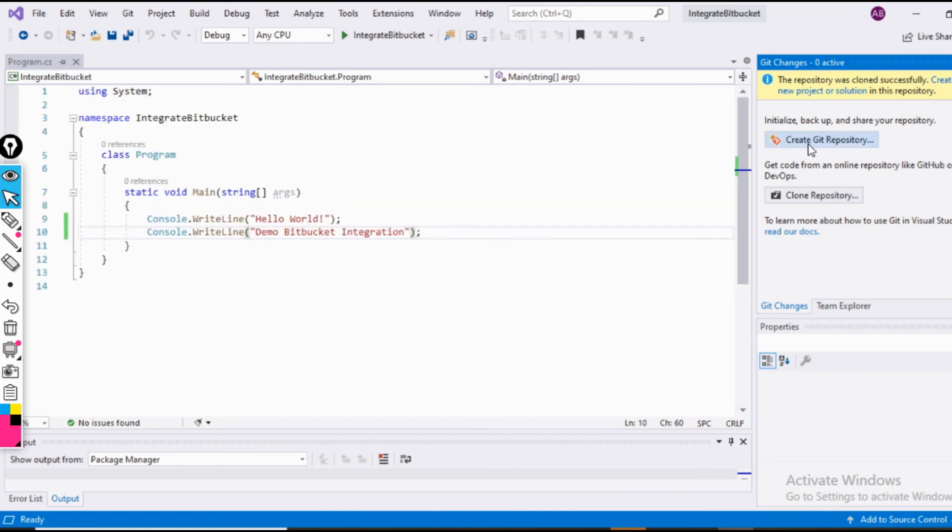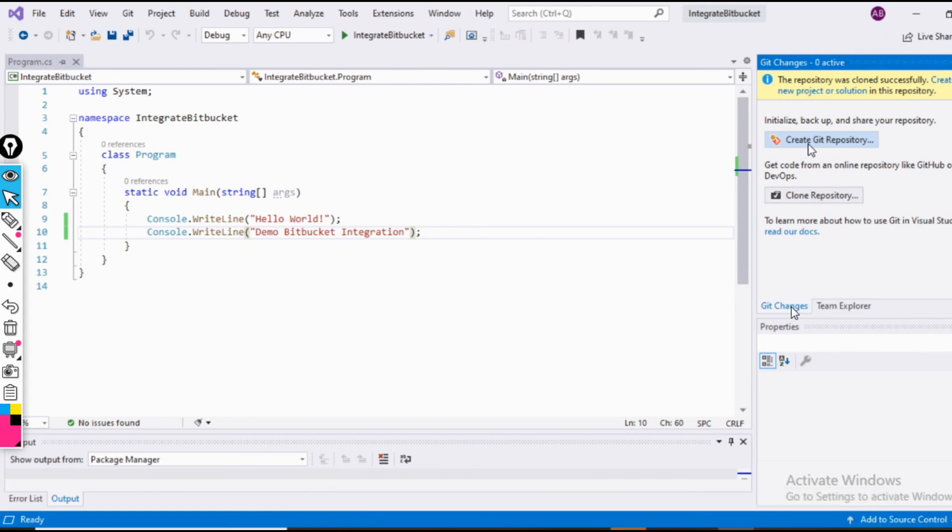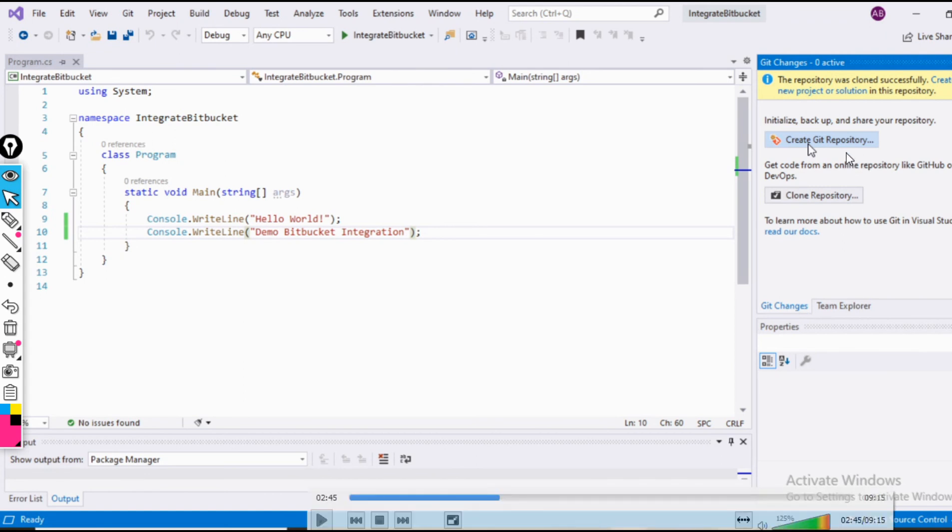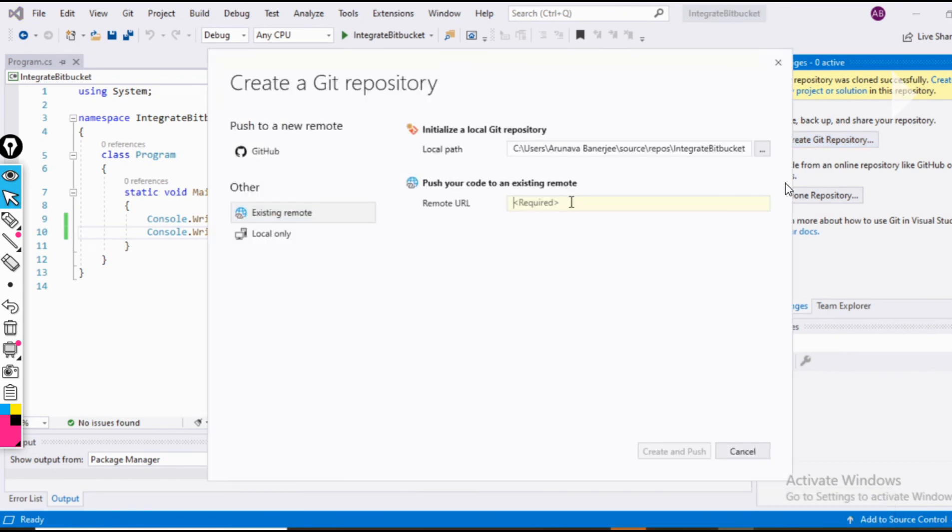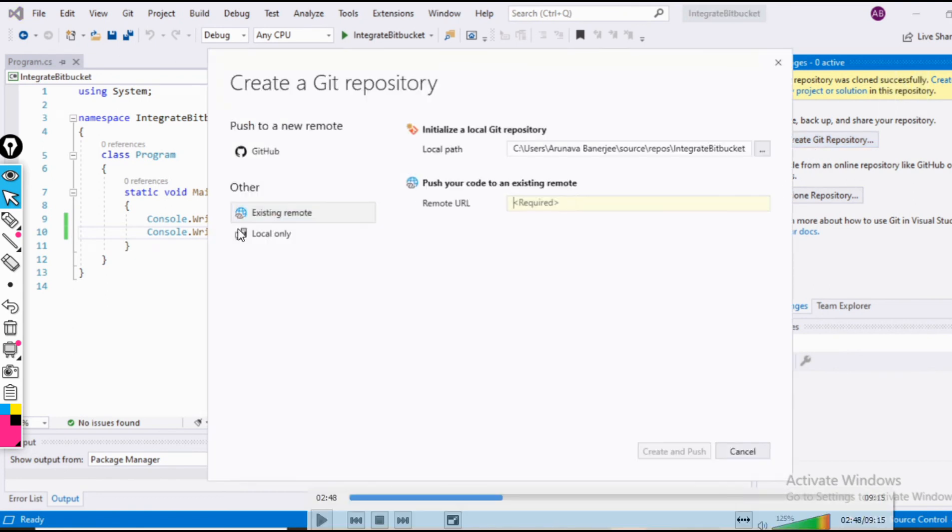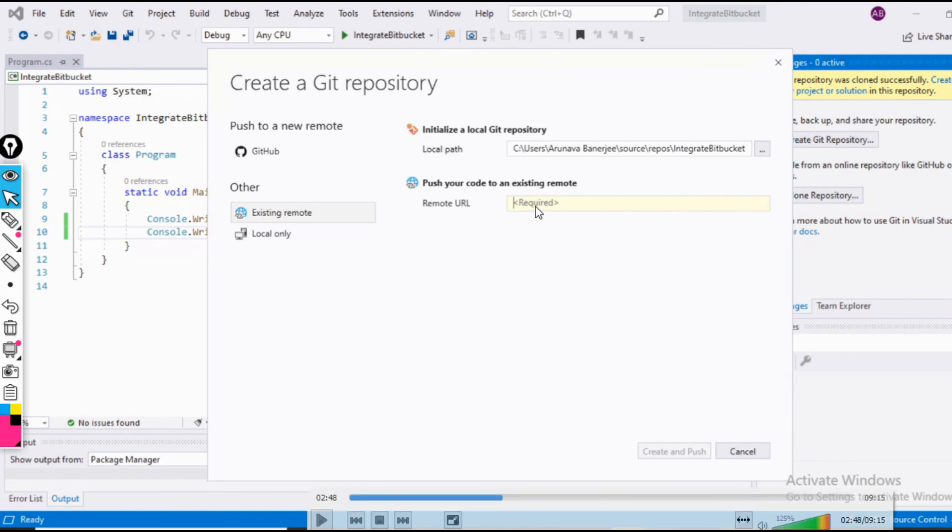Now I am willing to push a project into that repository. So what I will do is beside the team explorer, I have an option of git changes. I would click here, I would go to the create git repository option again. I would click here. Now I am finding an option of existing remote. We can add it to GitHub, and I would be adding it to existing remote repository, which is the Bitbucket repository. They are asking for URL here.